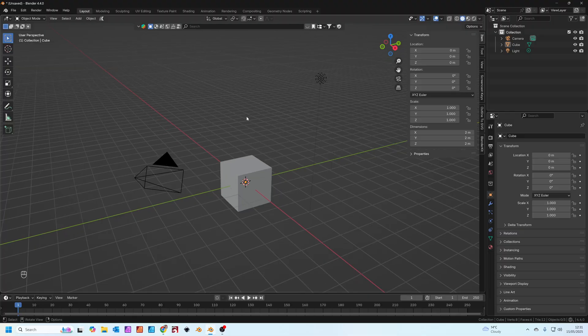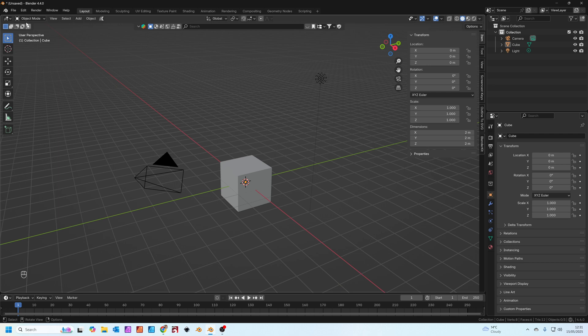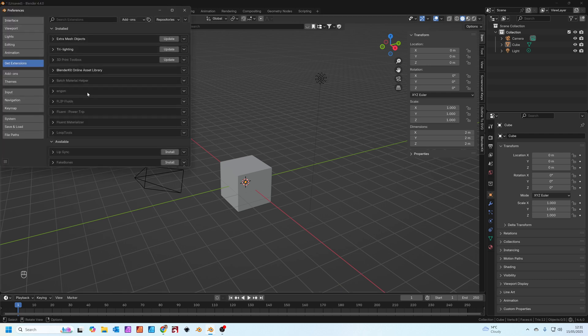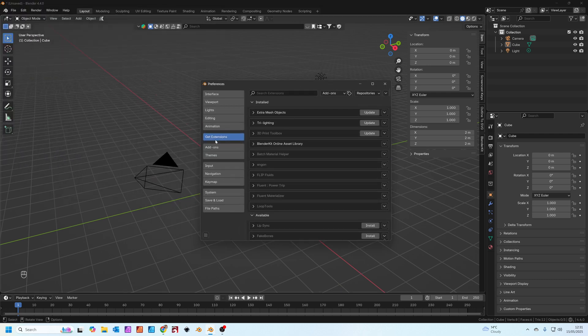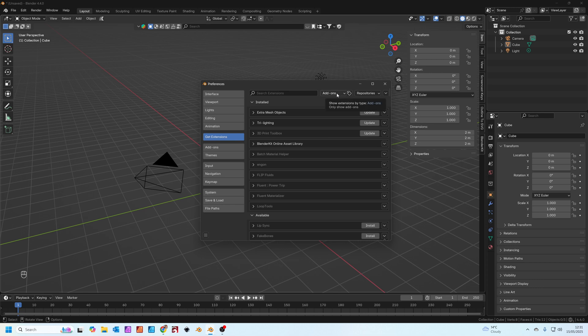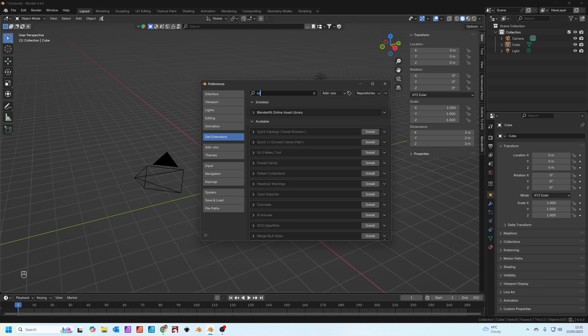Starting in a fresh Blender scene, the first thing we're going to do is install the commotion add-on. Let's go to edit, preferences and then where it says get extensions.